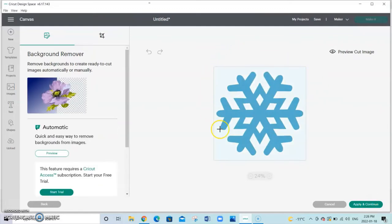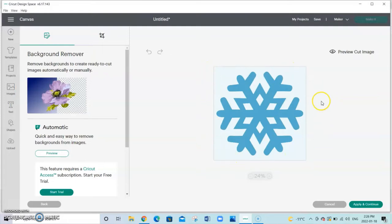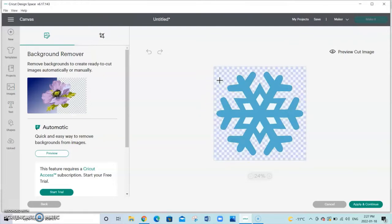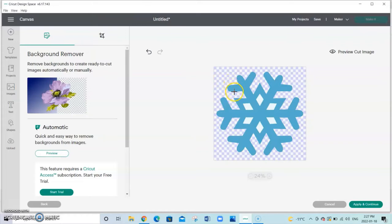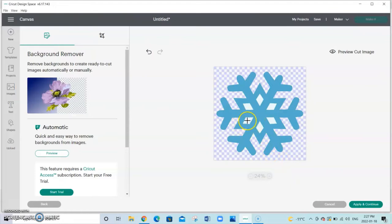Now we need to remove the background because if we were to upload it just like this Cricut Design Space is going to think that we're uploading a square. So take your cursor and click on the background of everything that you do not want the Cricut to cut out. So you could leave it just like this. But this section here will not be cut out.